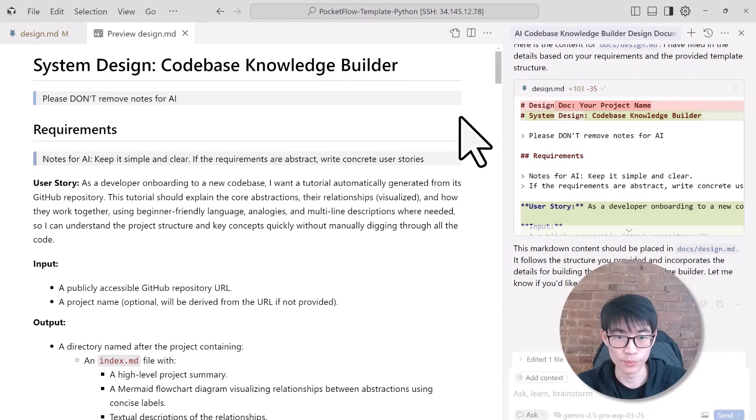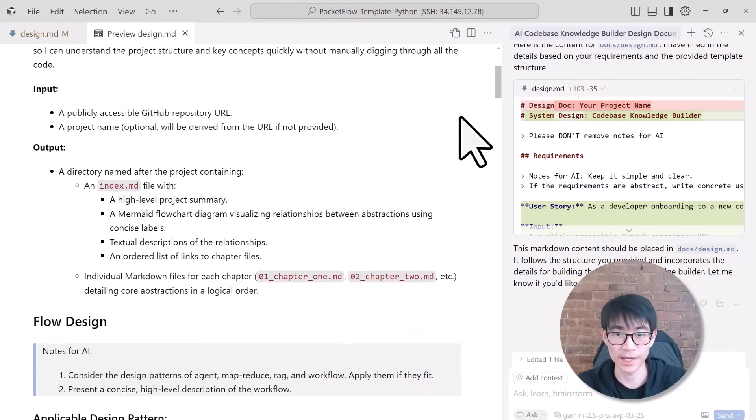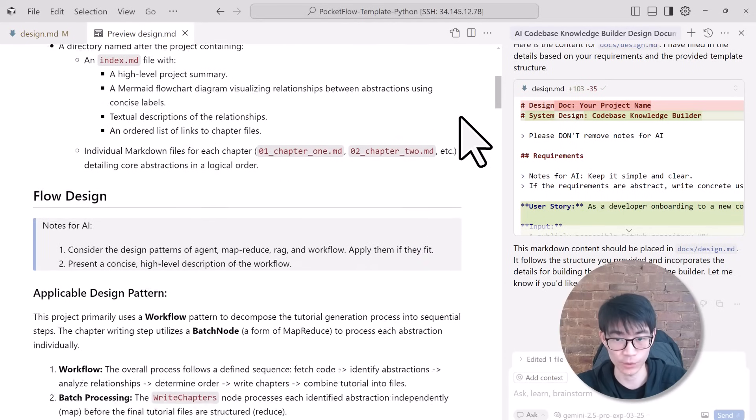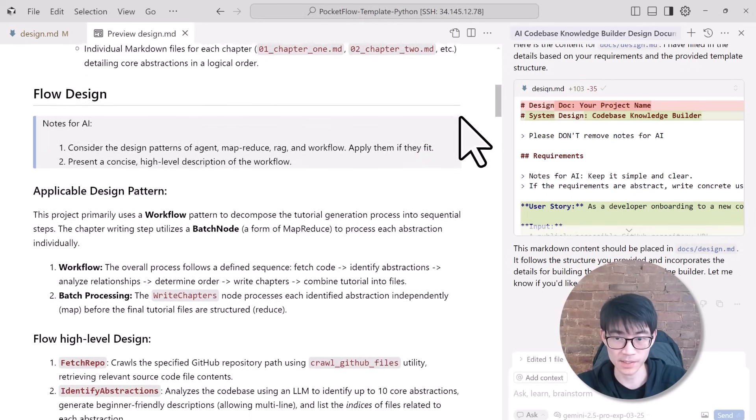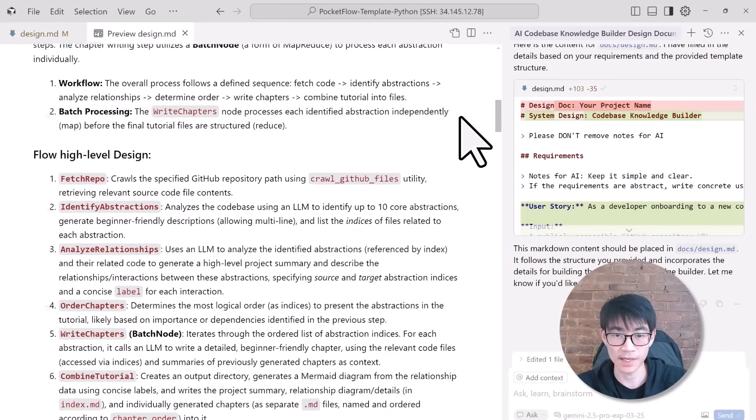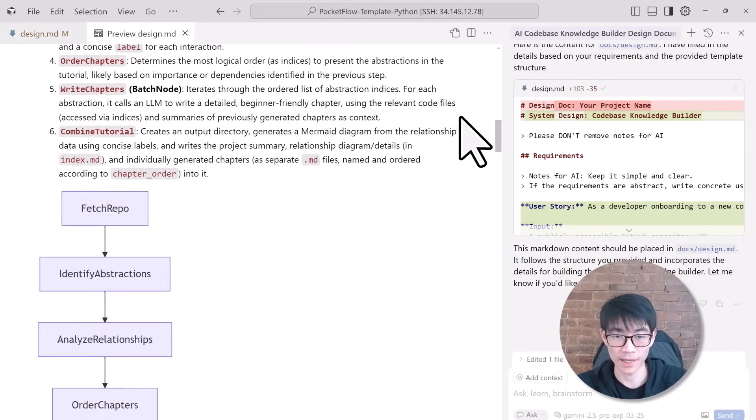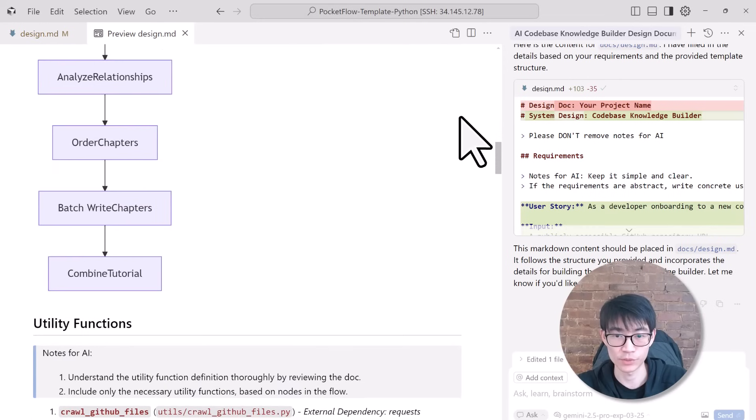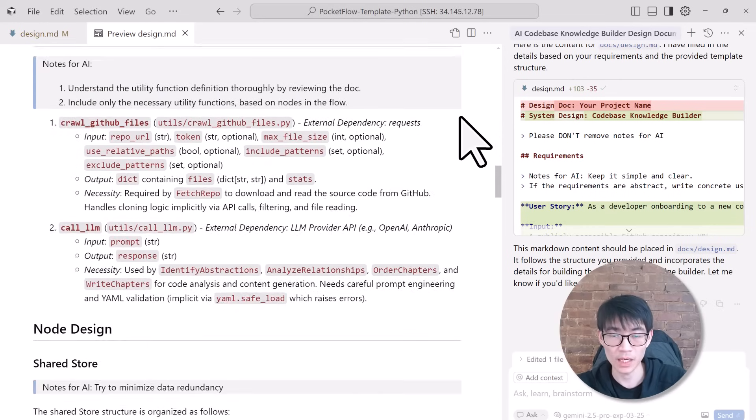Then, boom, in just a few minutes, Cursor AI generates a comprehensive, clear design doc, outlining exactly how the AI codebase knowledge builder will function.